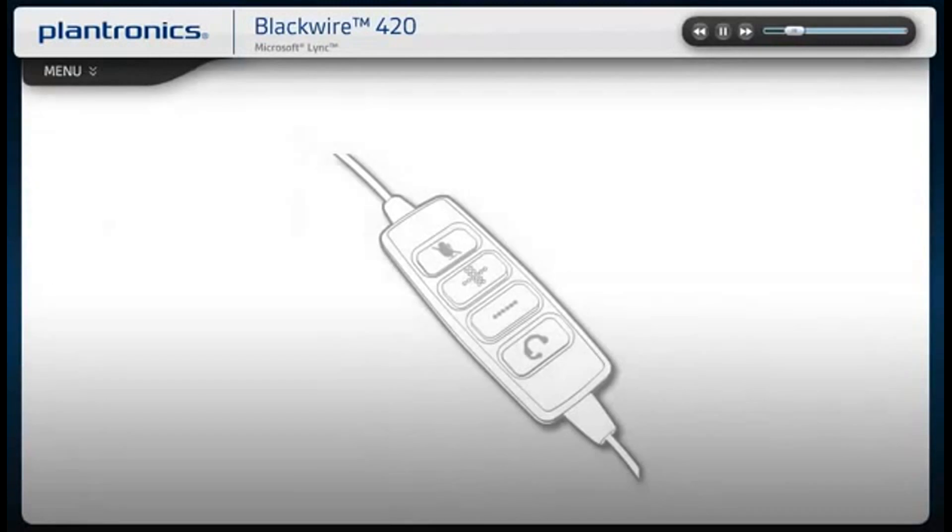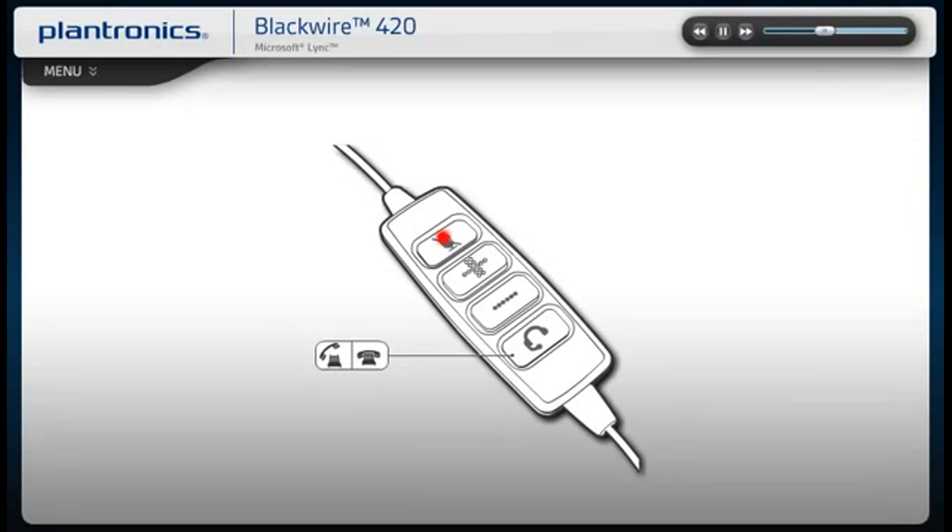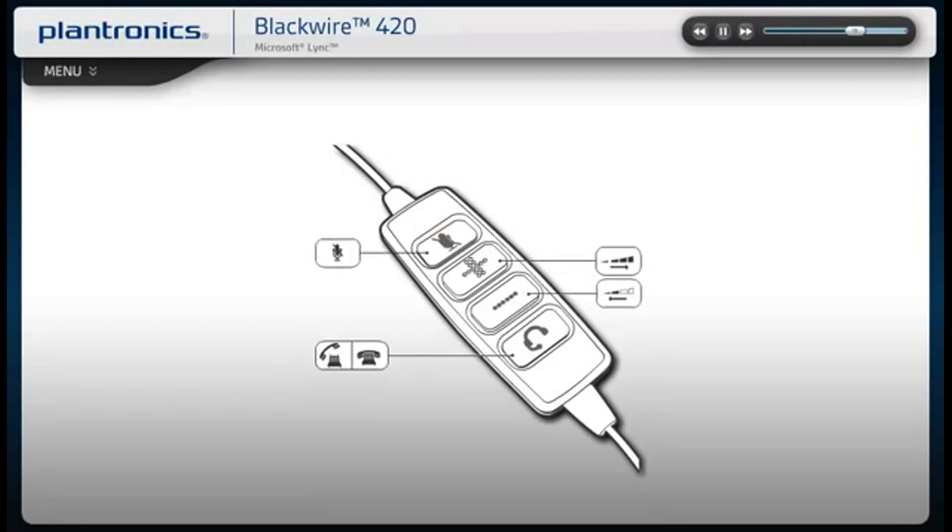Your headset has in-line controls that allow you to answer or end a call, mute your microphone, and raise or lower your speaker volumes. For your convenience, these controls work even when your computer screen is locked.